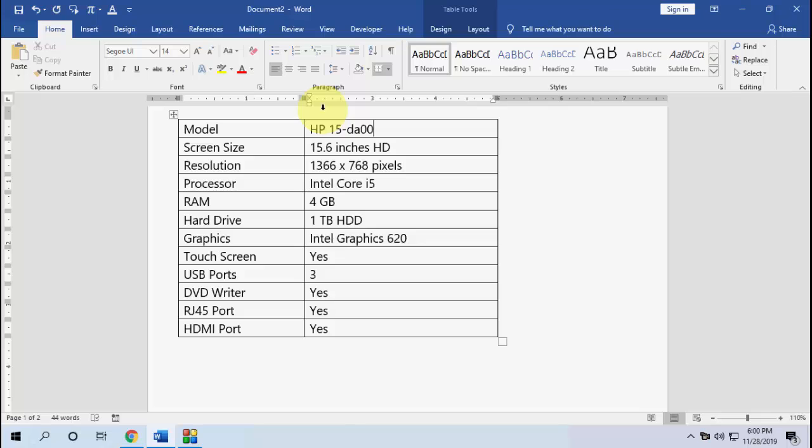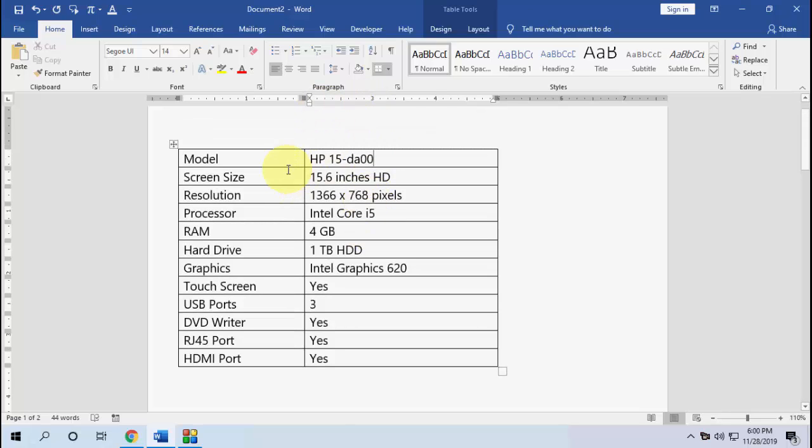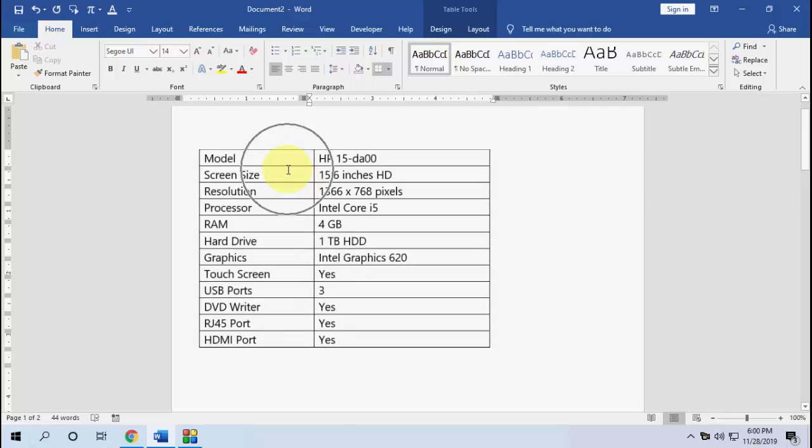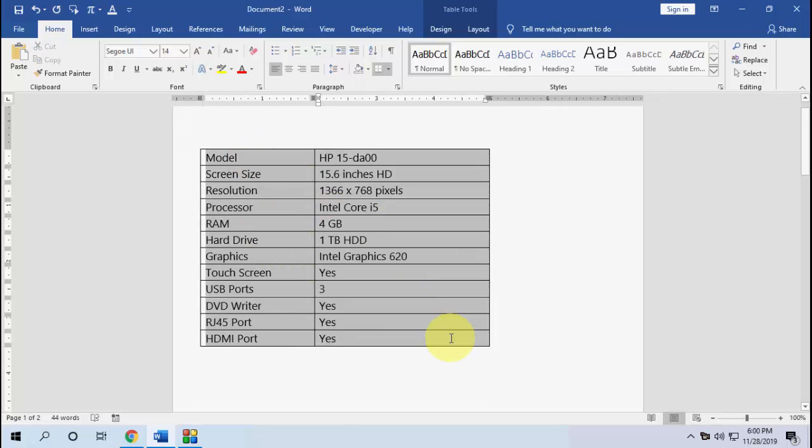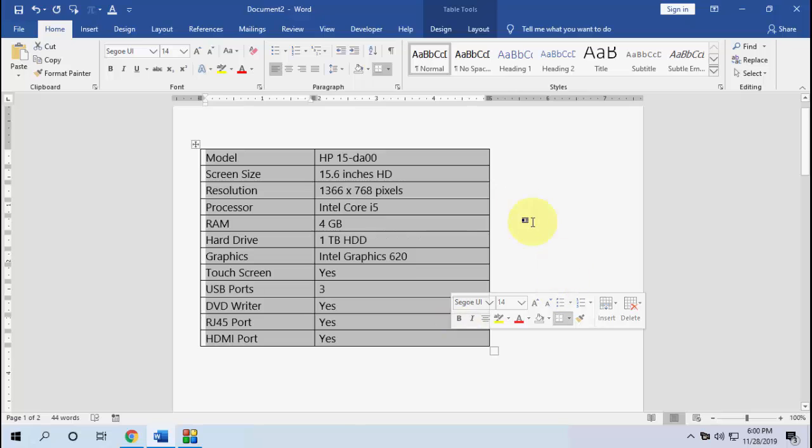You can do it using the shortcut key, so watch this video carefully. Here I have a table and I want to convert it to text format. For this, you need to select your entire table.